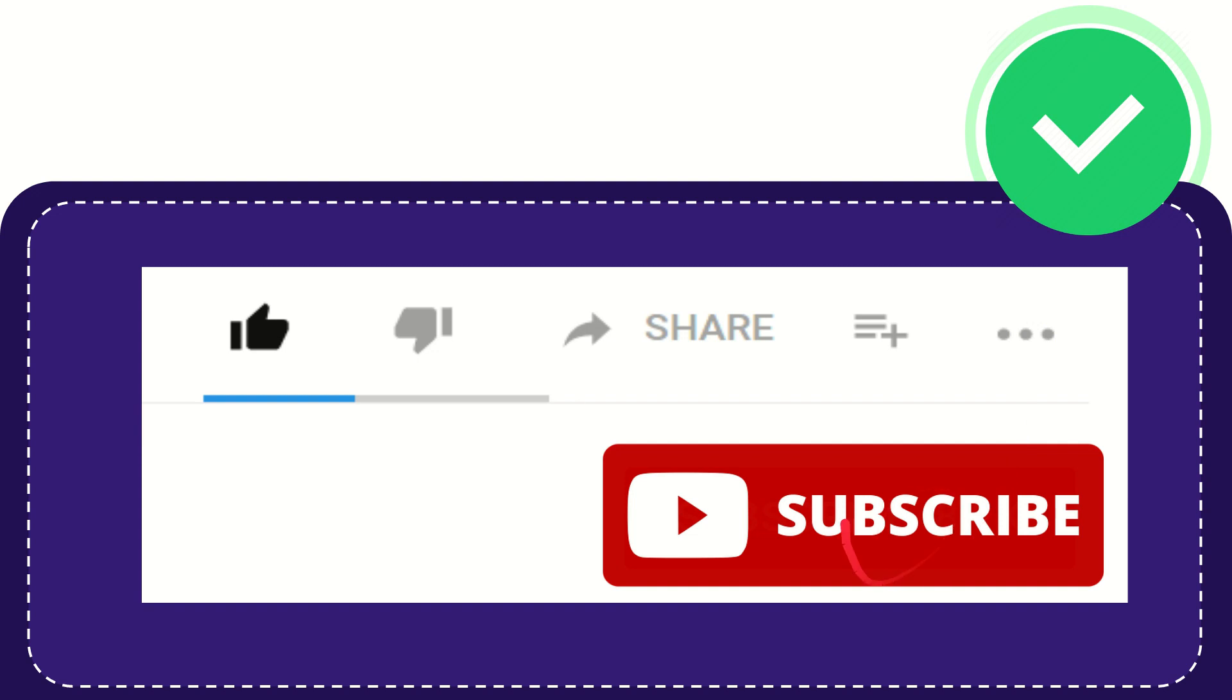And yeah, don't forget to subscribe. I think that's all of it. Thank you so much for watching this video and see you again in another video. Bye-bye. See you again.